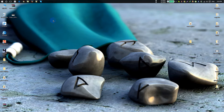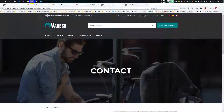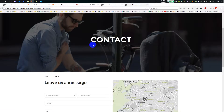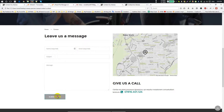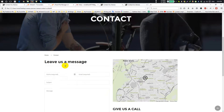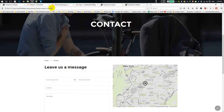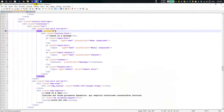Hi, today I am going to show you how to use HTML, HTML static contact form dynamic. I am going to show you how to use your data. I am going to show you how to use HTML. I will show you how to use HTML.